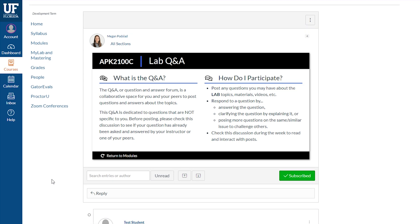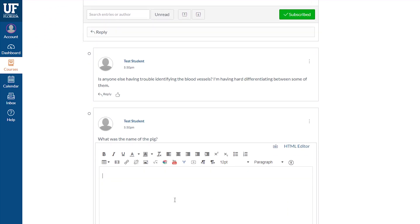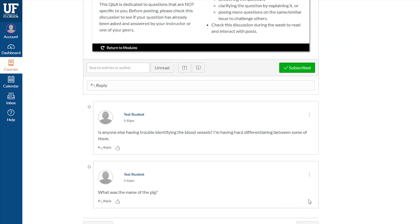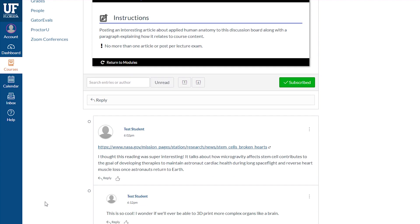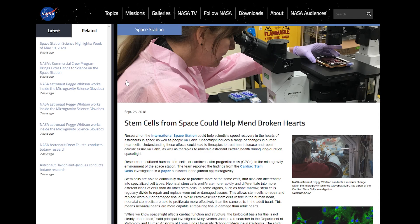Students are also encouraged to engage and collaborate with each other throughout the course. Q&A discussion boards are waiting for them in each lecture and lab assignment. These opportunities to ask questions and help each other with difficult course materials encourage camaraderie, which in turn sparks collaborative learning. Discussion opportunities encourage students to connect their learning with current events or scholarship and to share it with their classmates.